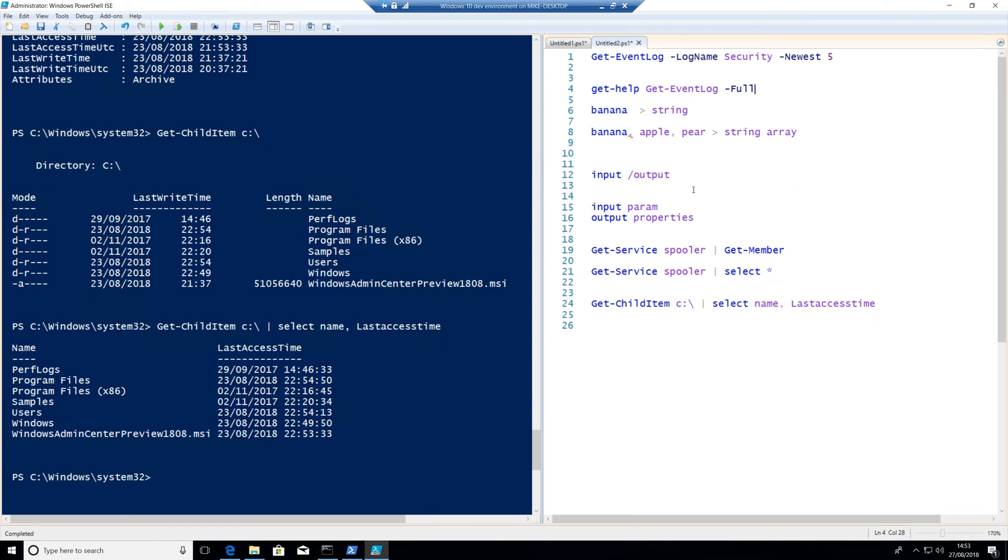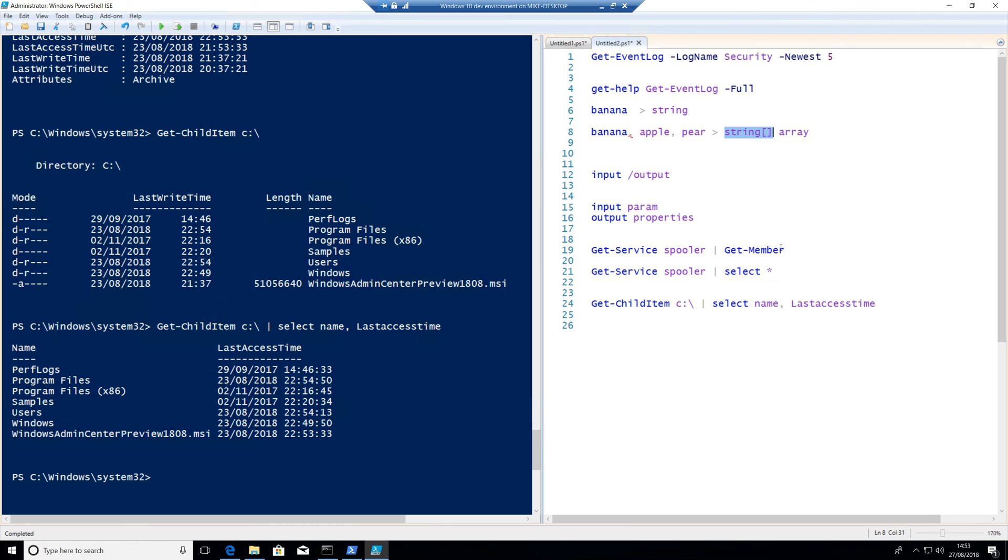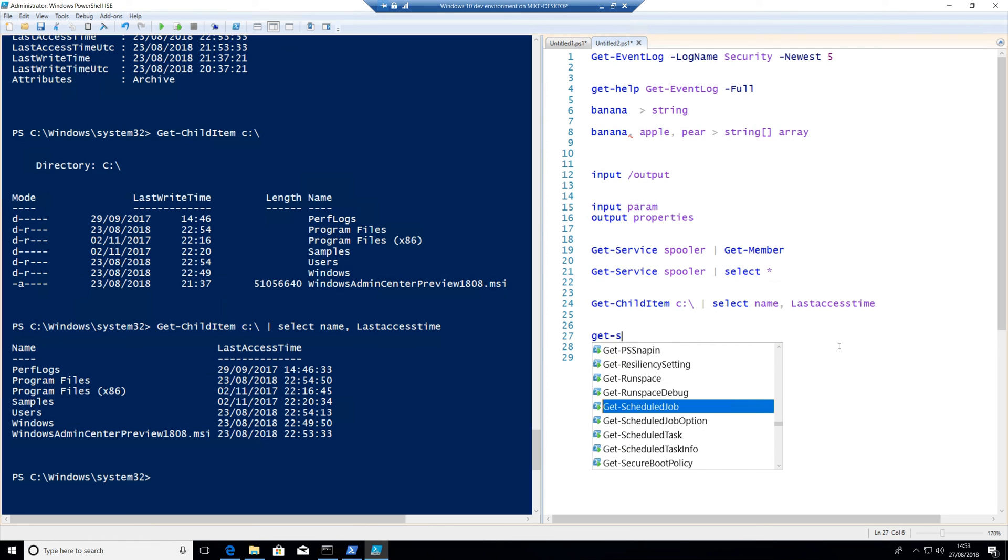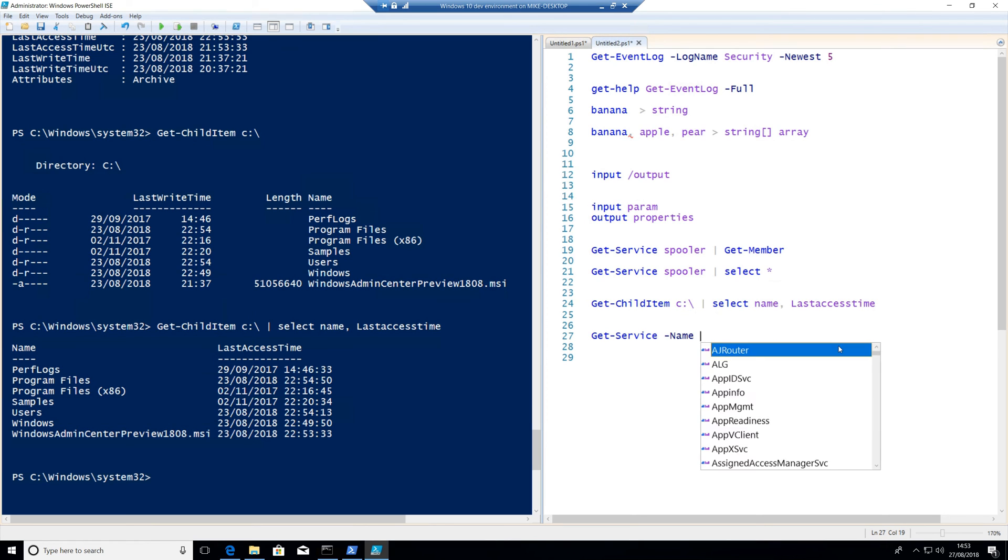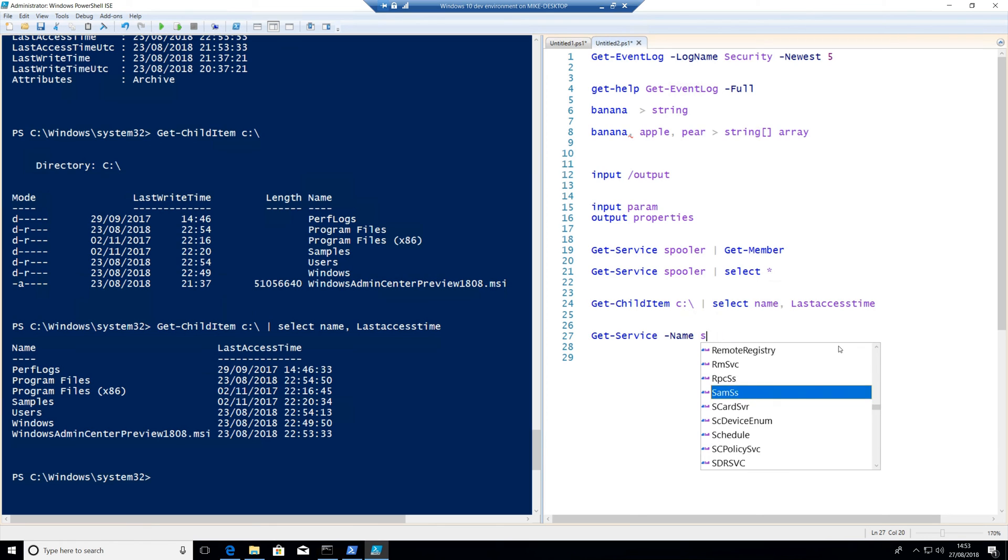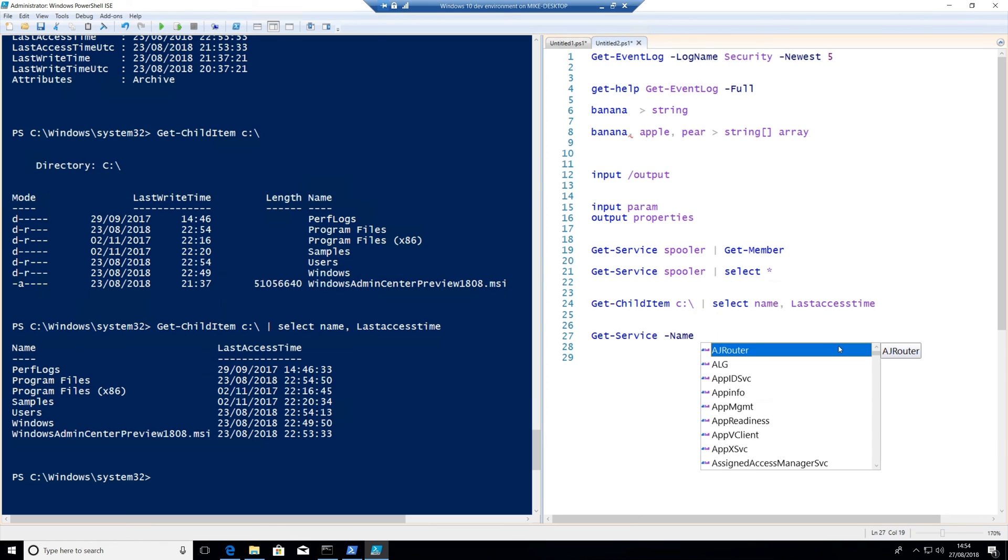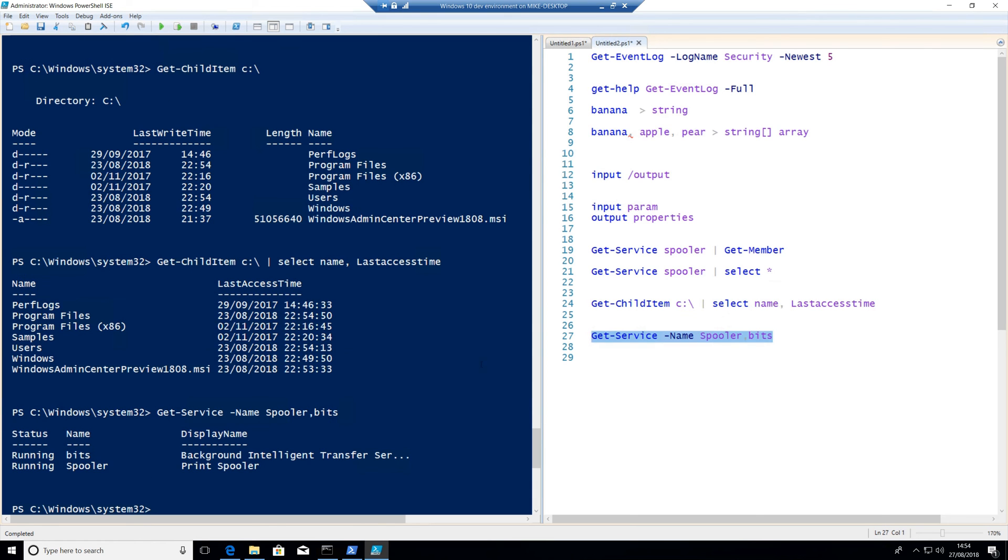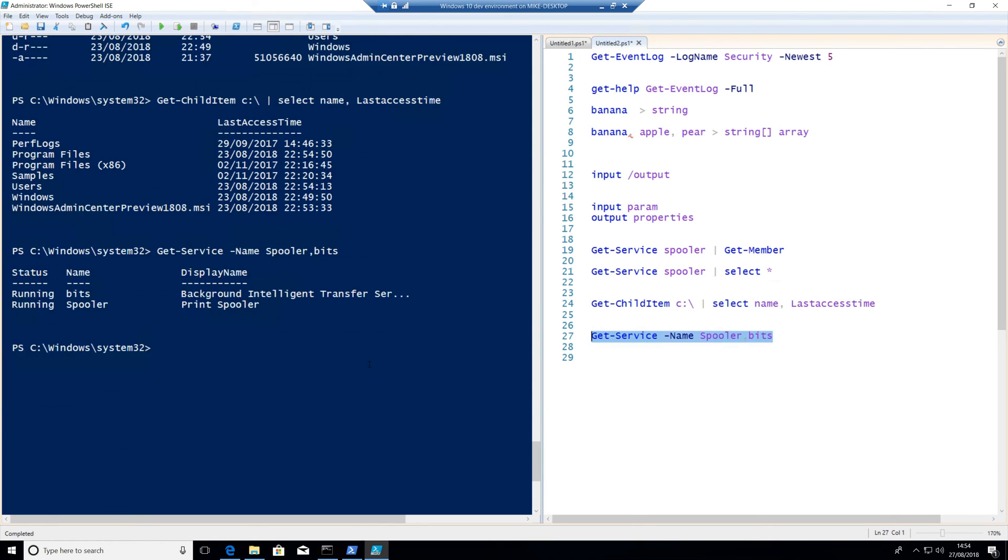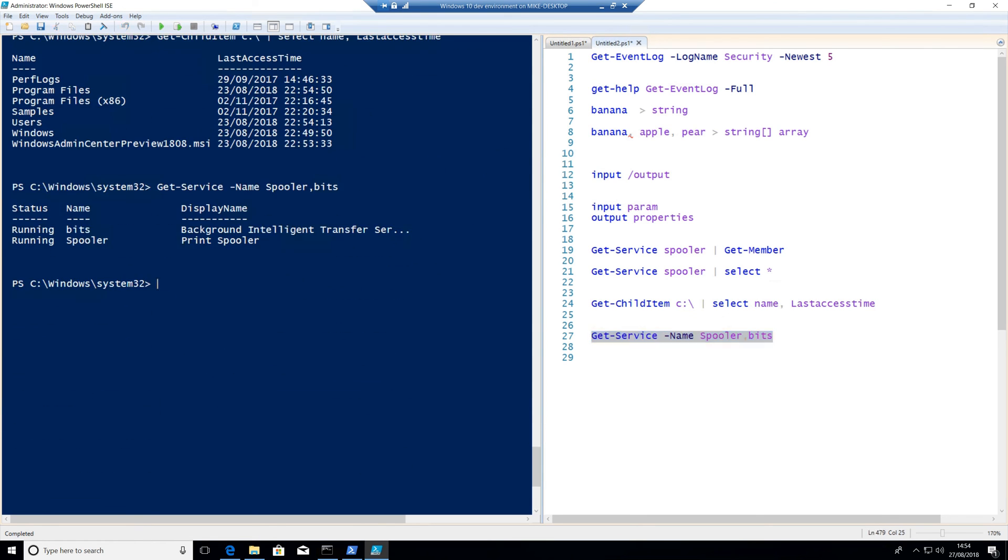And also remember, if you see a string, that is going to be a single point of data. And a string array is anything with two squares on there. And you'll be able to use that as a multiple entry type and be able to insert multiple bits of data. Example of that, again, is something like get-service. And if we put dash name in there, this name is a string type with two square brackets. If you have a look at get help, which means I can do things like this. Spooler, bits. And I can actually put in multiple entries in there if I want to.